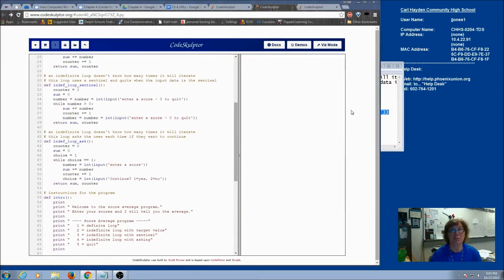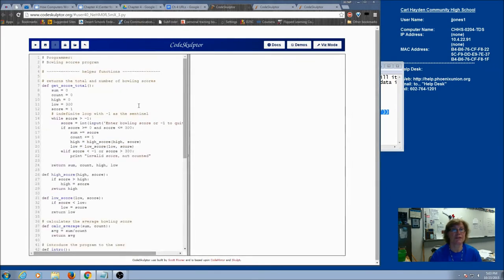So easy? It can be. Let's try this whole thing again. Here's our Bowling Scores program. And once again, we used a sentinel.